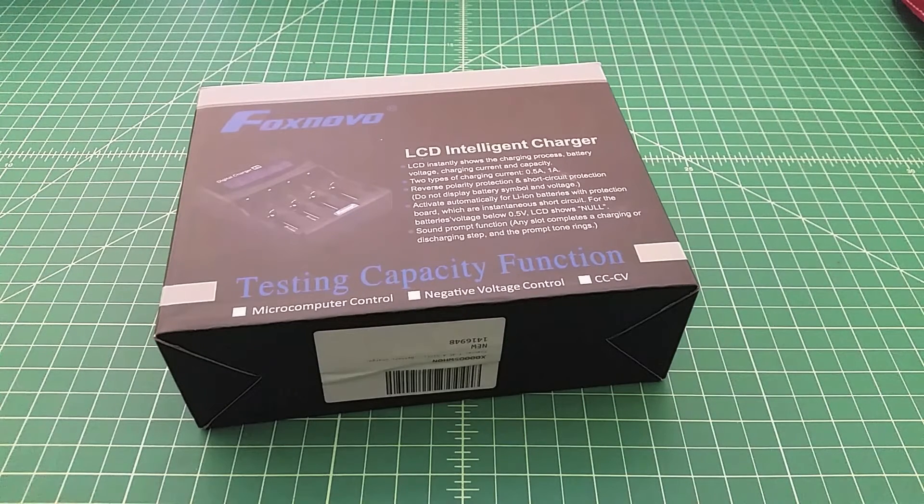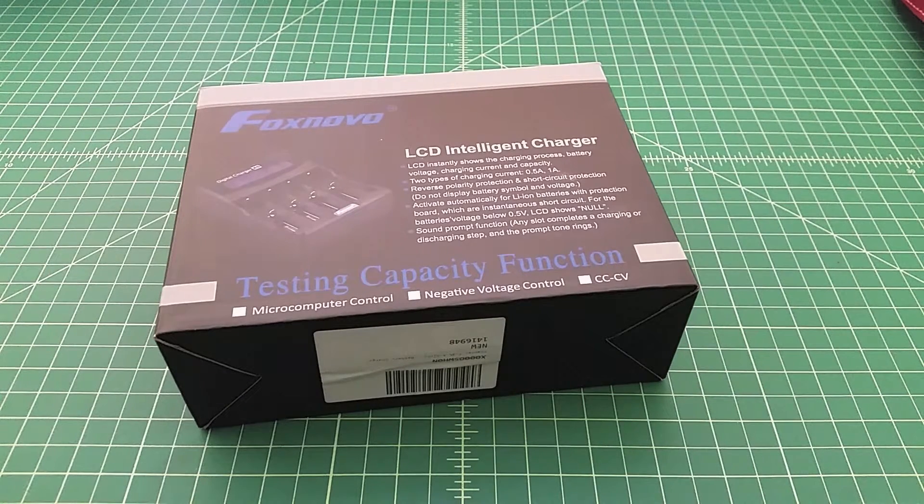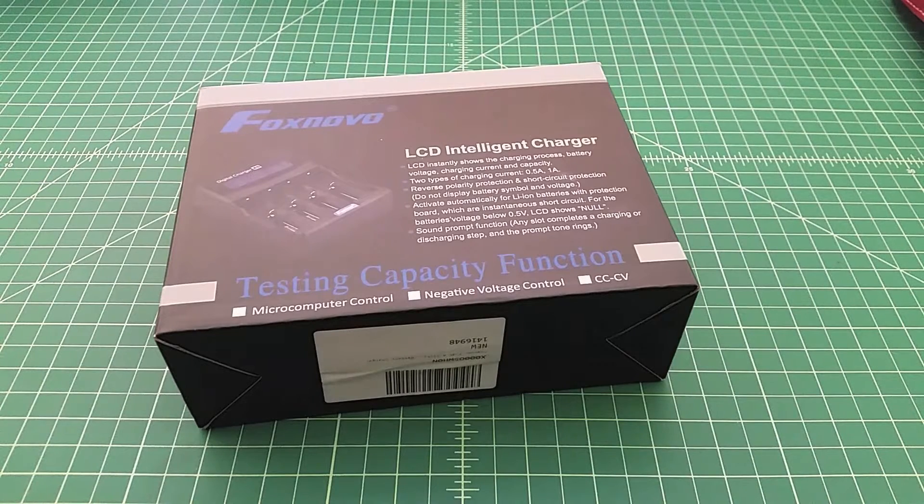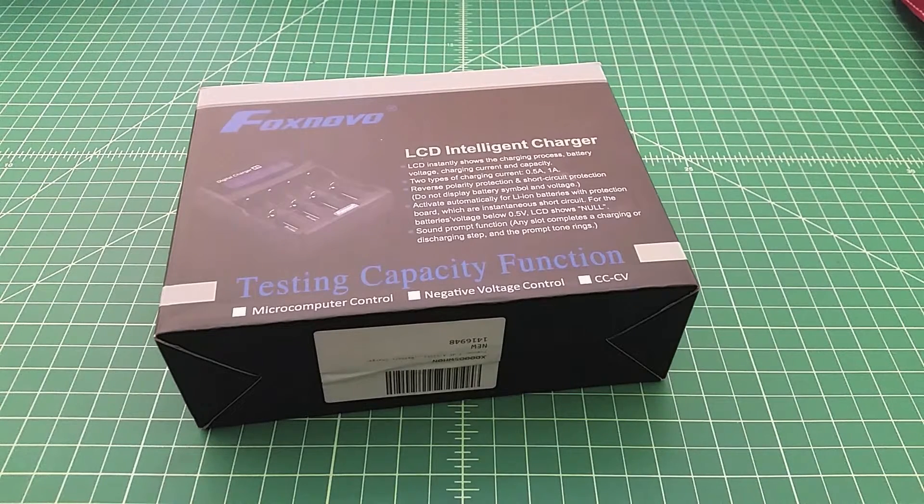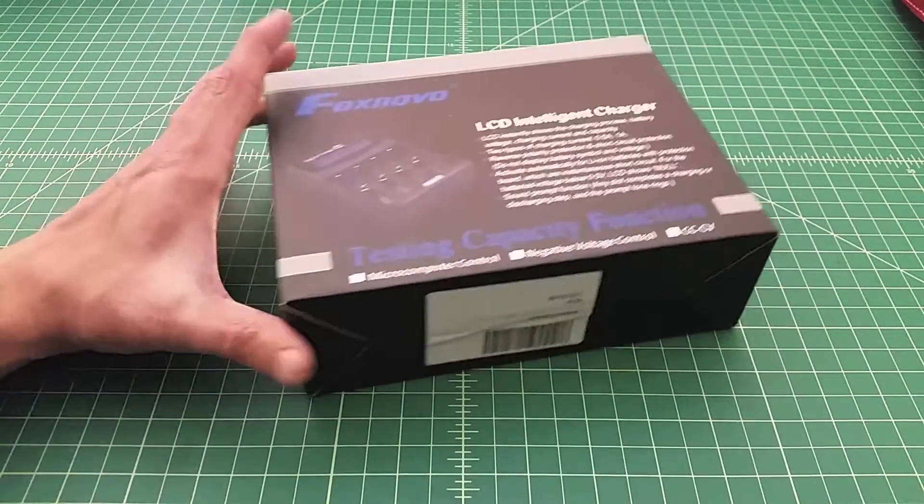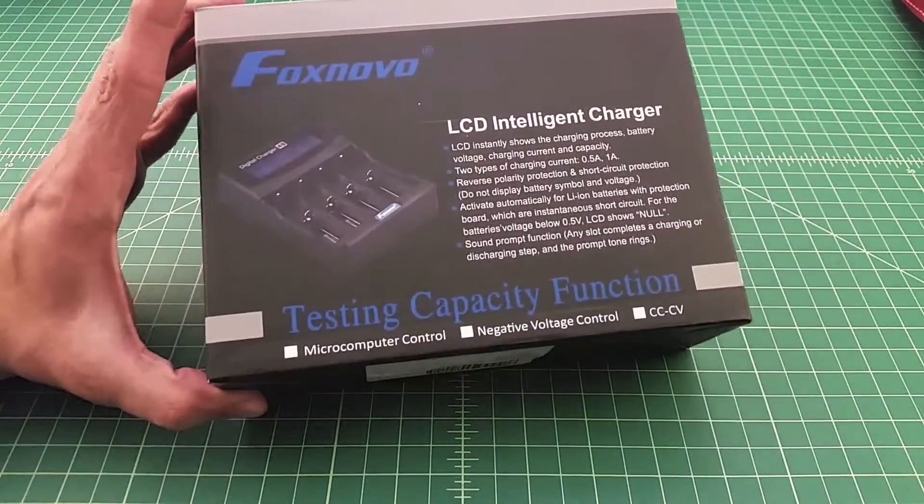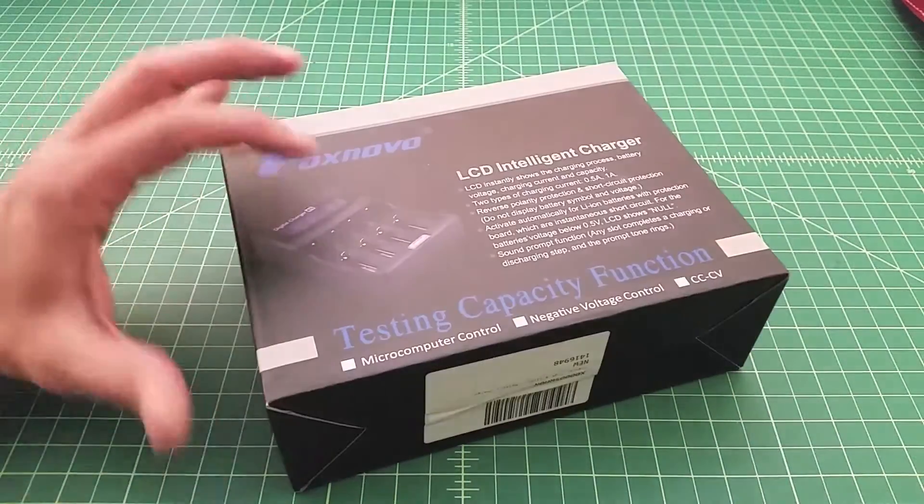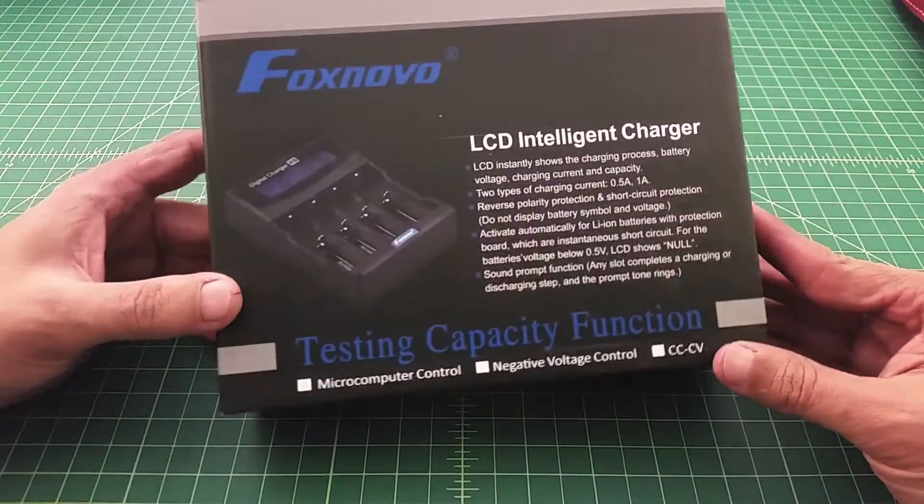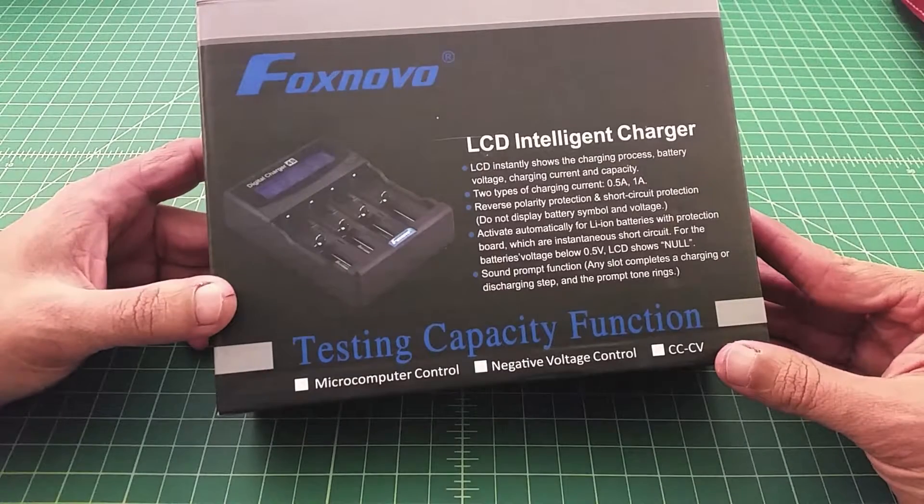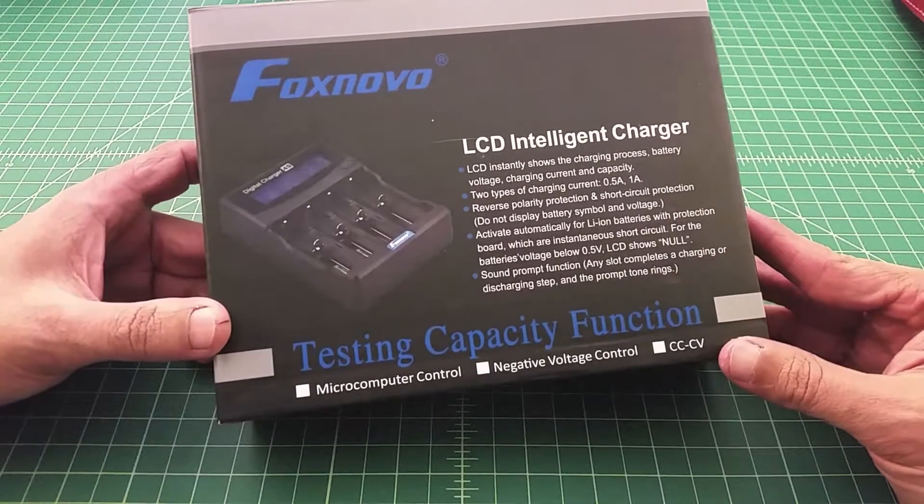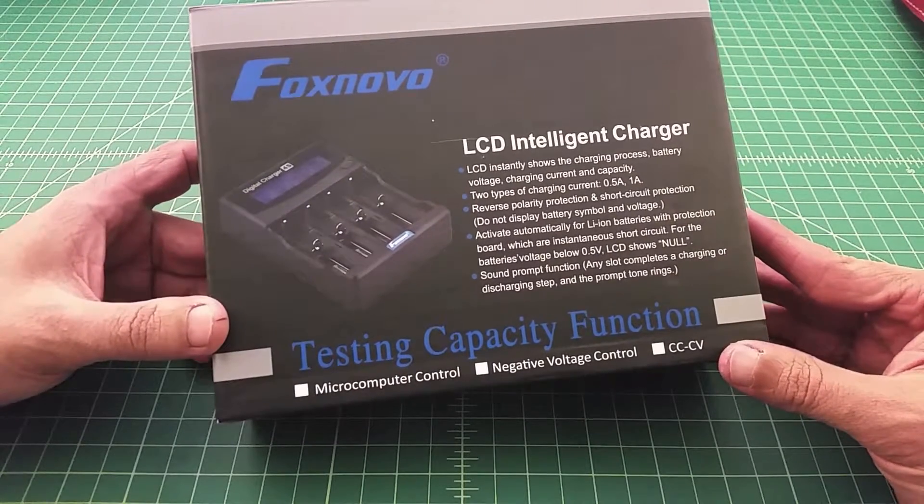Alright folks, just want to do a video on a new battery charger that just came in the mail today. Very excited about this battery charger. It's a Foxnovo, I think is how you say that. I had never heard of this brand before. On one of my other videos where I was complaining about some batteries that I bought,